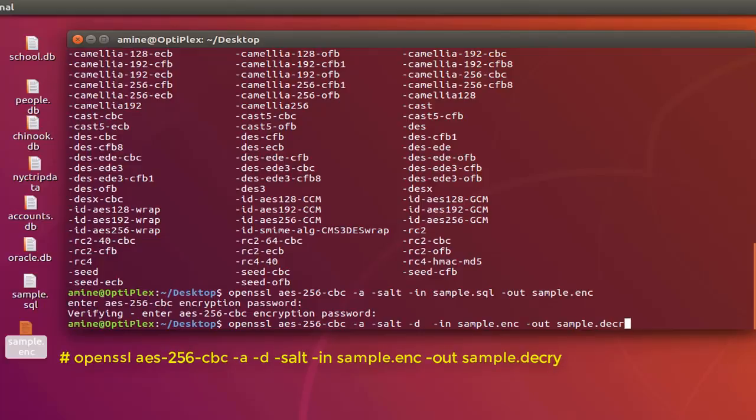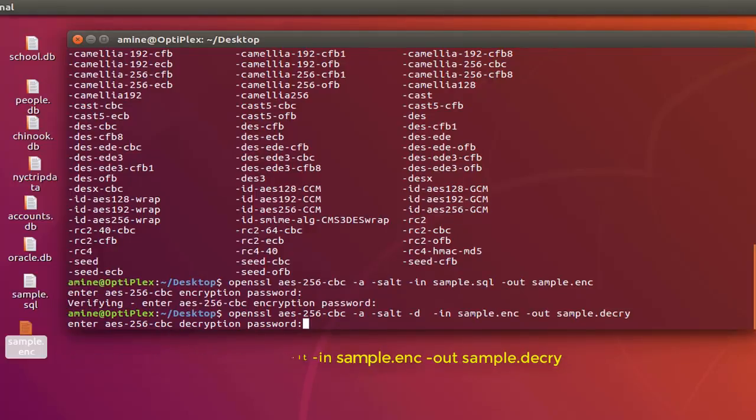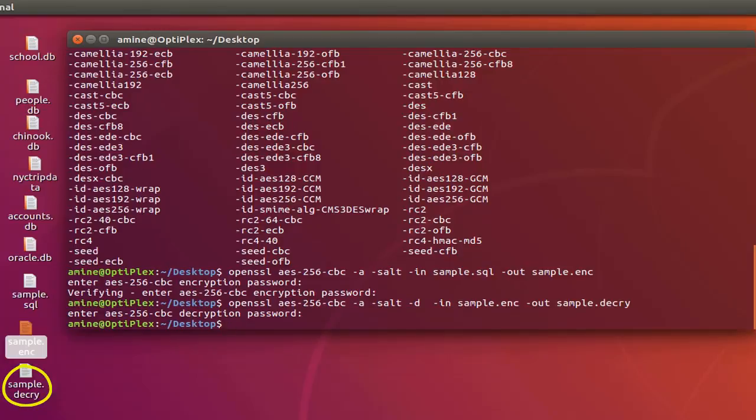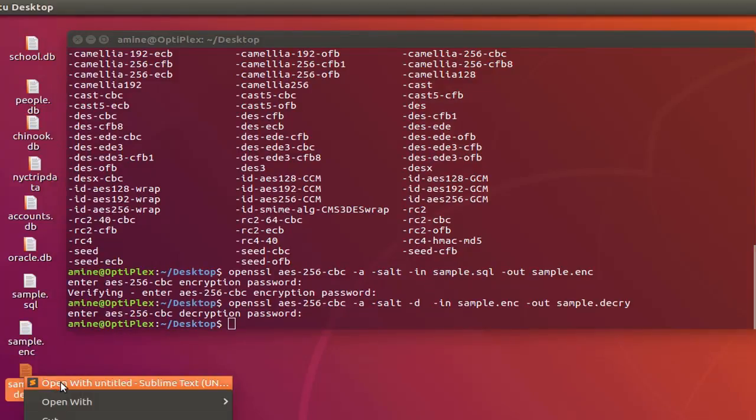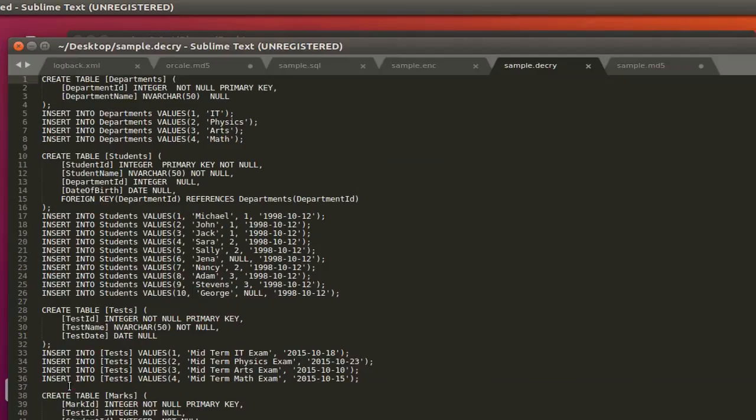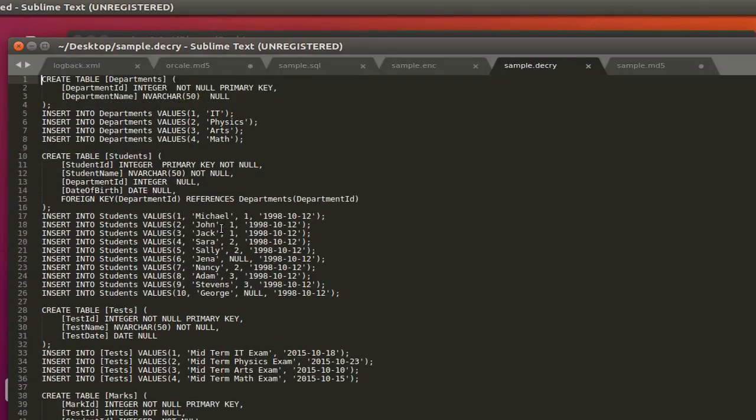Let's specify as an output decrypt here. If I hit enter, it will ask me for the secret key, which is in my case "password". Here we go. As you can see now on my desktop, I have recreated what we call plaintext, or a decrypted version of my encrypted file. Let's open it using a text editor. And here we go. You can see that I have my SQL statements for my database.